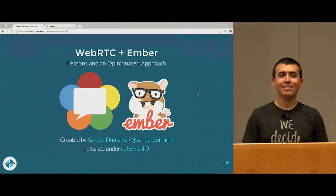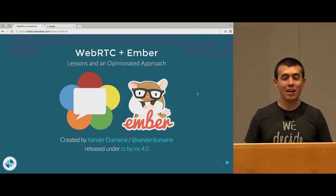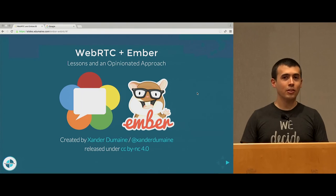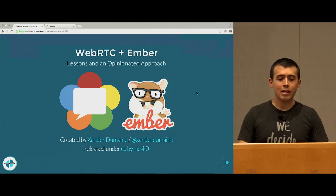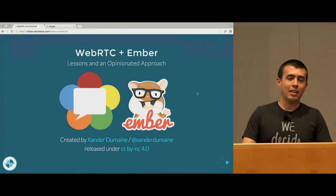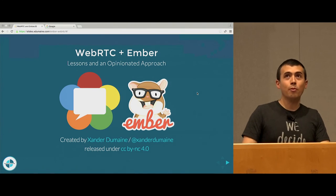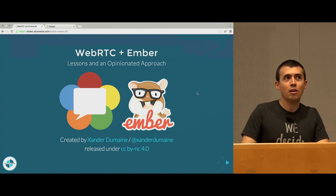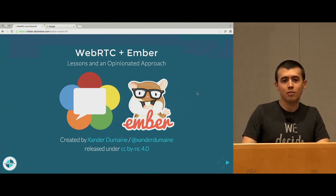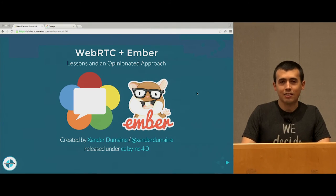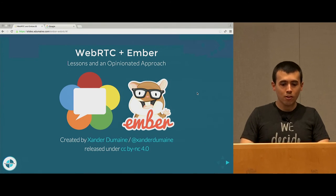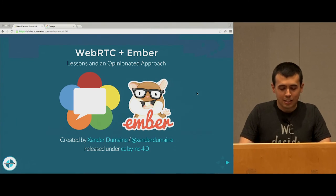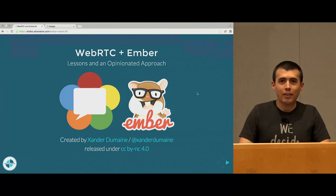Hi, I'm Xander Dumain. I work at Interactive Intelligence in Raleigh, North Carolina. We have an Ember application that we've been working on for a few years. It started pre-1.0 and is now Ember 2.4 already. So we're pretty excited about that.